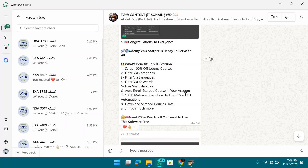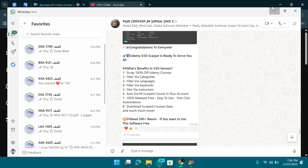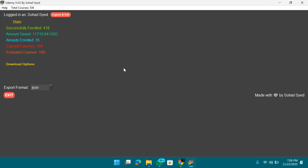You can also download the scraped data. To show you proof, I've already scraped 418 courses and successfully enrolled them into my account. In total, I have 536 courses enrolled in this account.